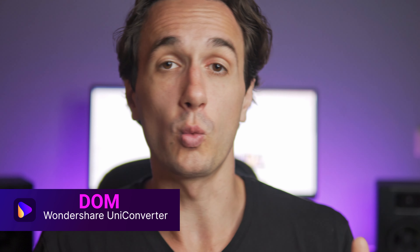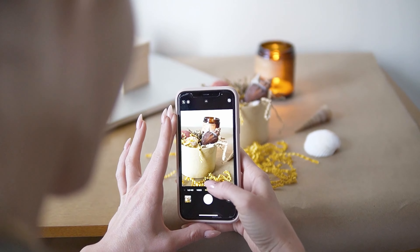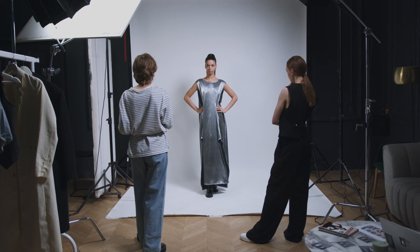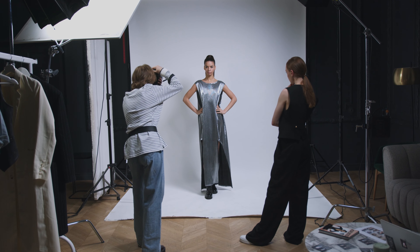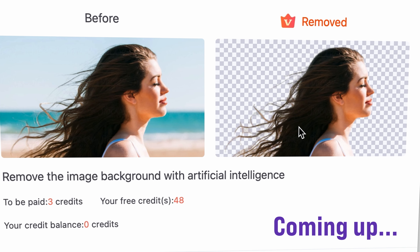Hey everyone, I'm Dom from Wondershare Uniconverter. When it comes to product photos for your webshop or website, or just profile pictures for social media or IDs, taking the photo in front of the perfect background is not always possible. Let's be honest, it's rarely ever. Luckily, there are tools doing this job for us, even in bulk, like the background remover tool in the Uniconverter.